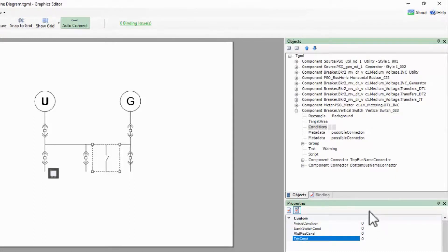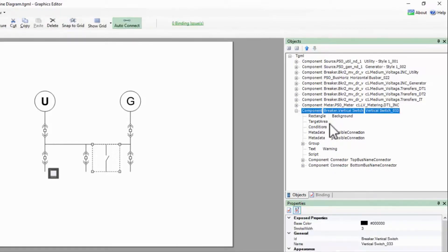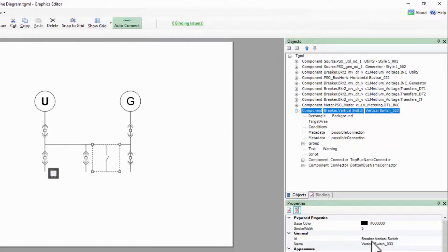While we're here, let me also point out that the component's ID starts with breaker. This is critical as it tells the connection debugger to look for the breaker objects within the component. Without this, the component will be ignored.